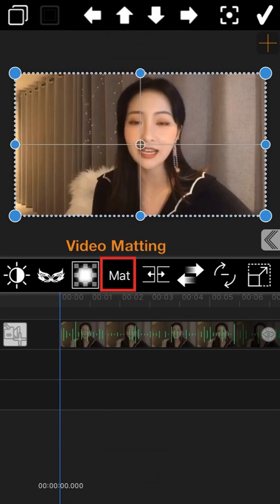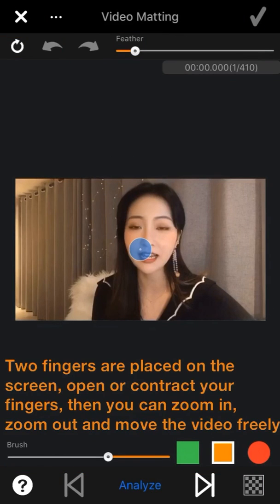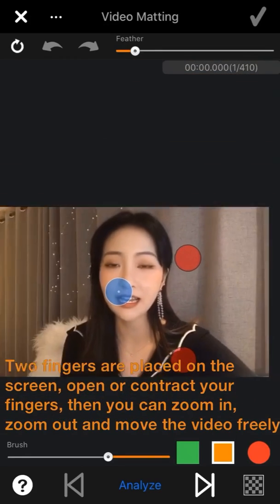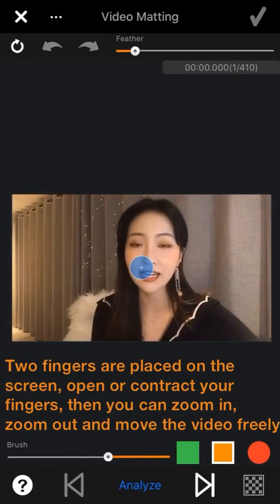Double tap on the first part of the video to enter into the editing mode. Click on the matting button to enter into the matting page. This is the main interface of the video matting function. I will introduce all these function keys one by one. First, put two fingers on the screen and open or contract your fingers to zoom in, zoom out, and move the video freely.